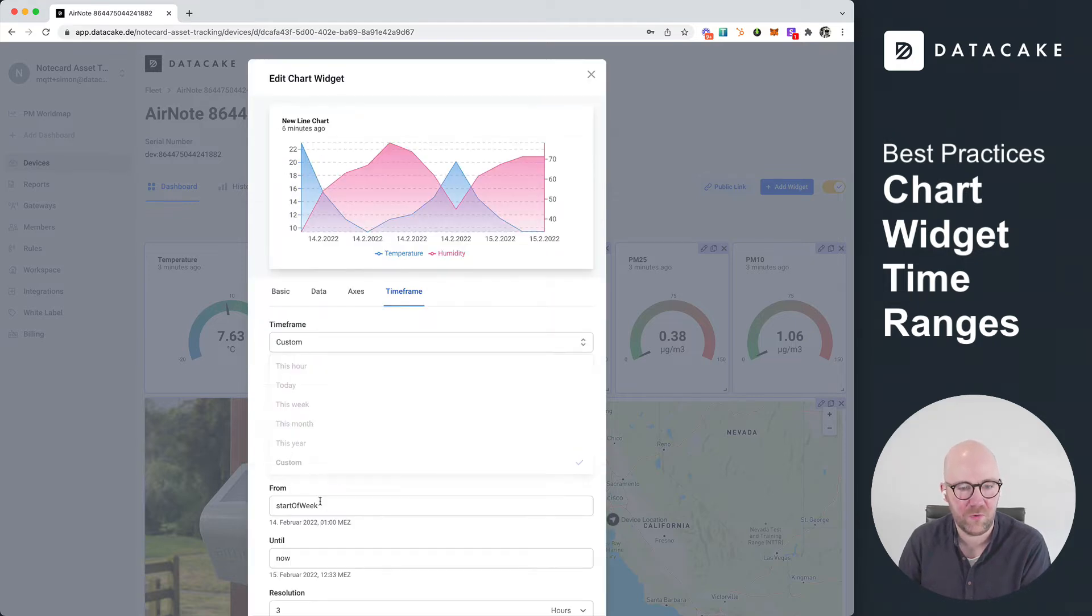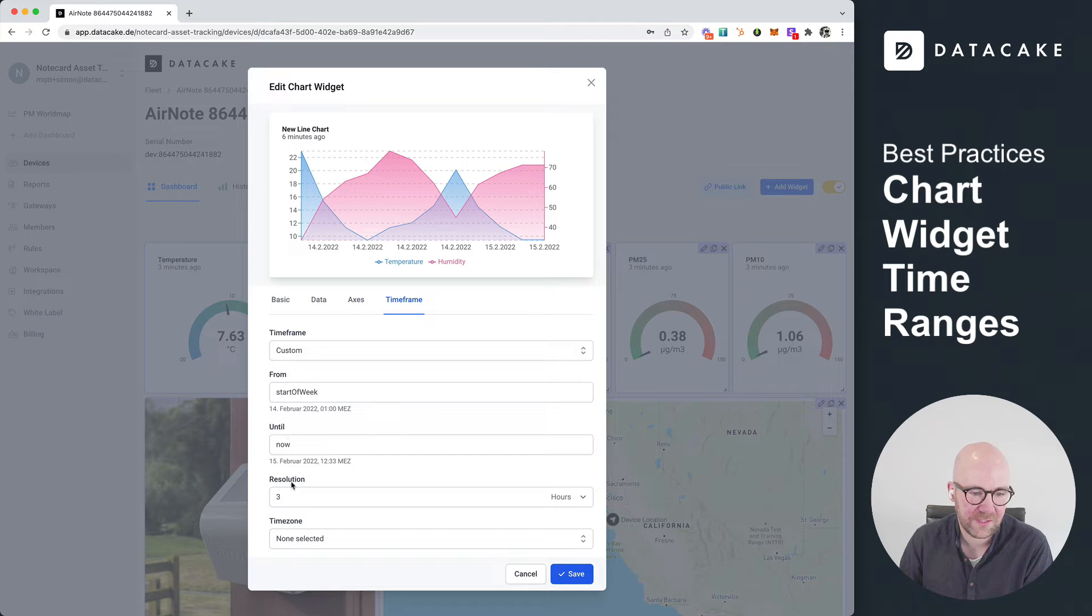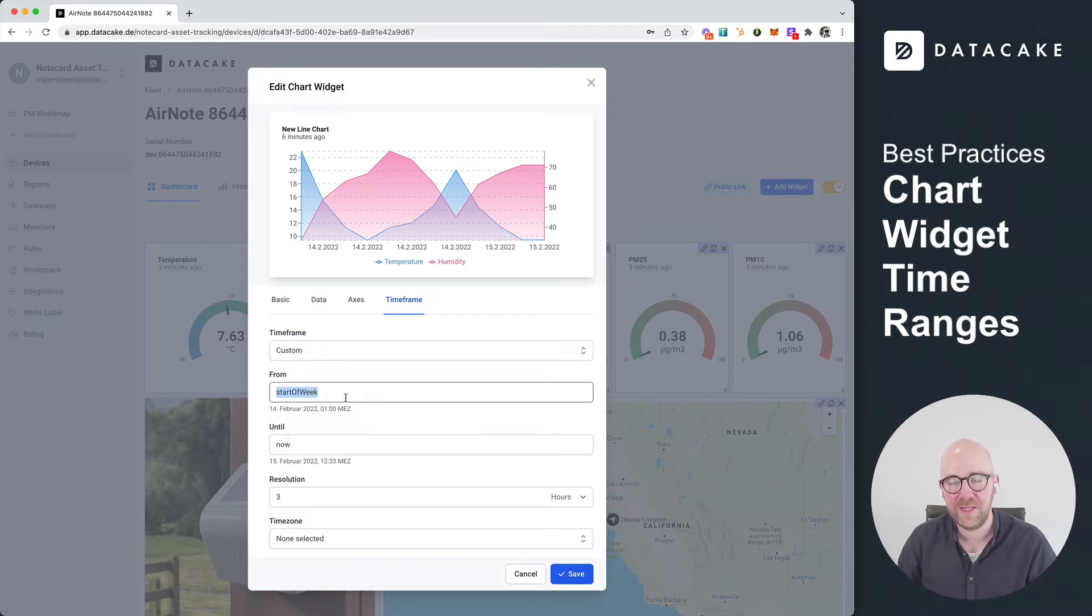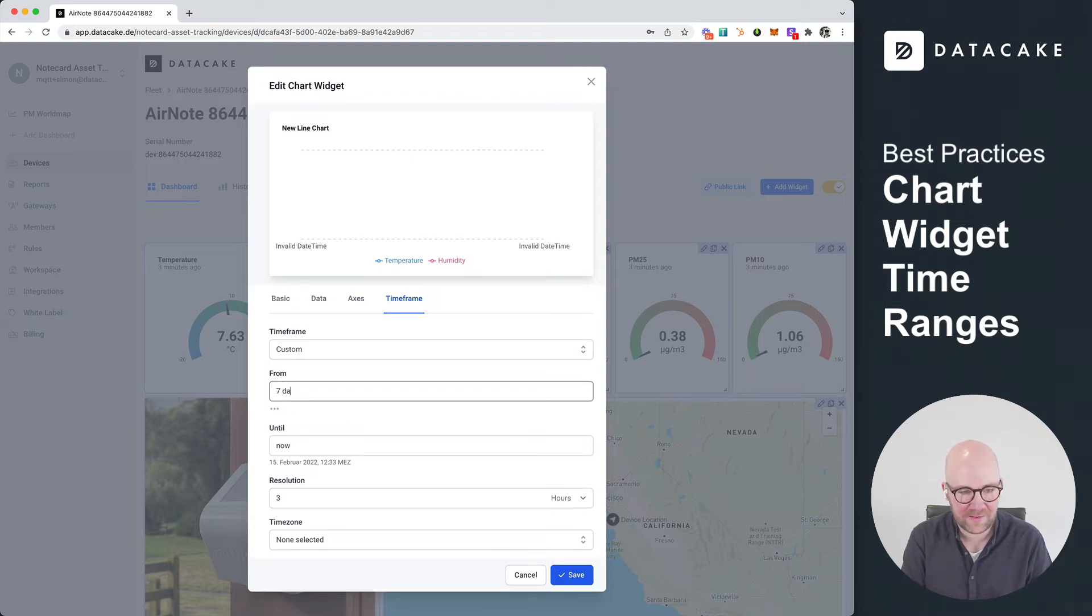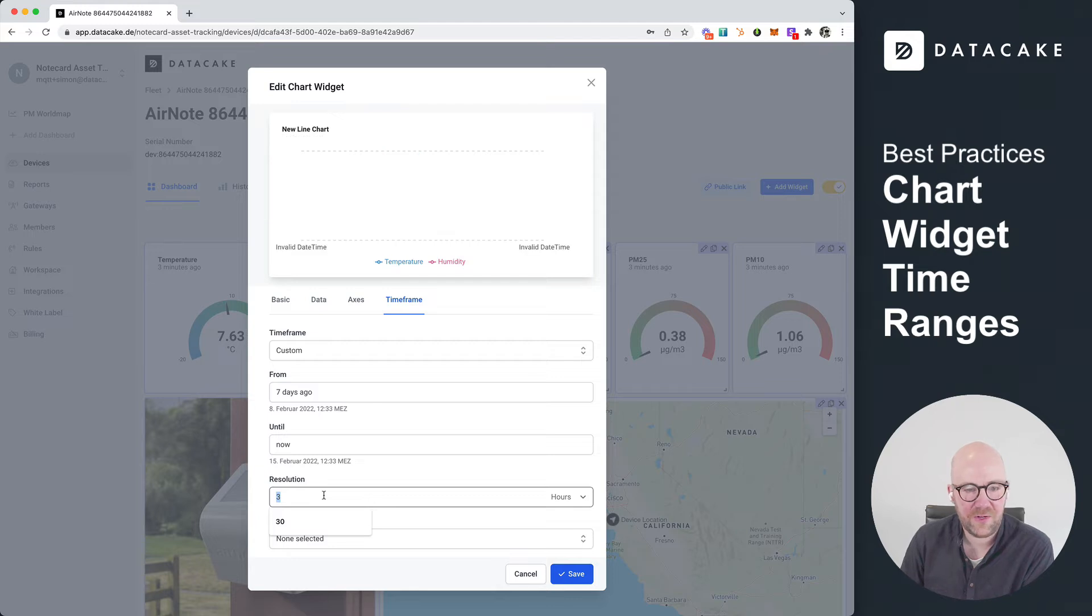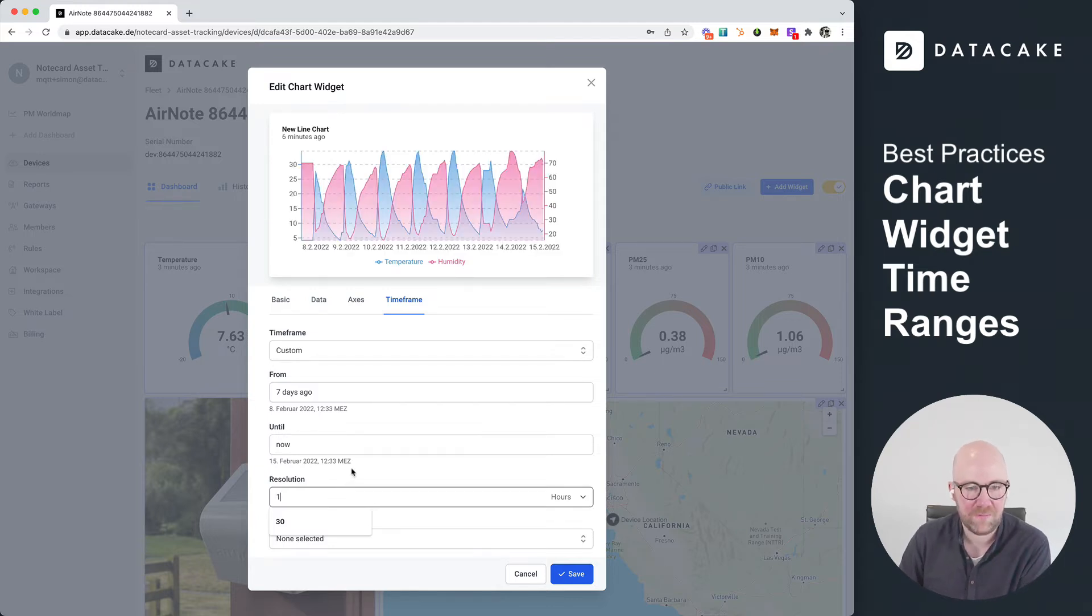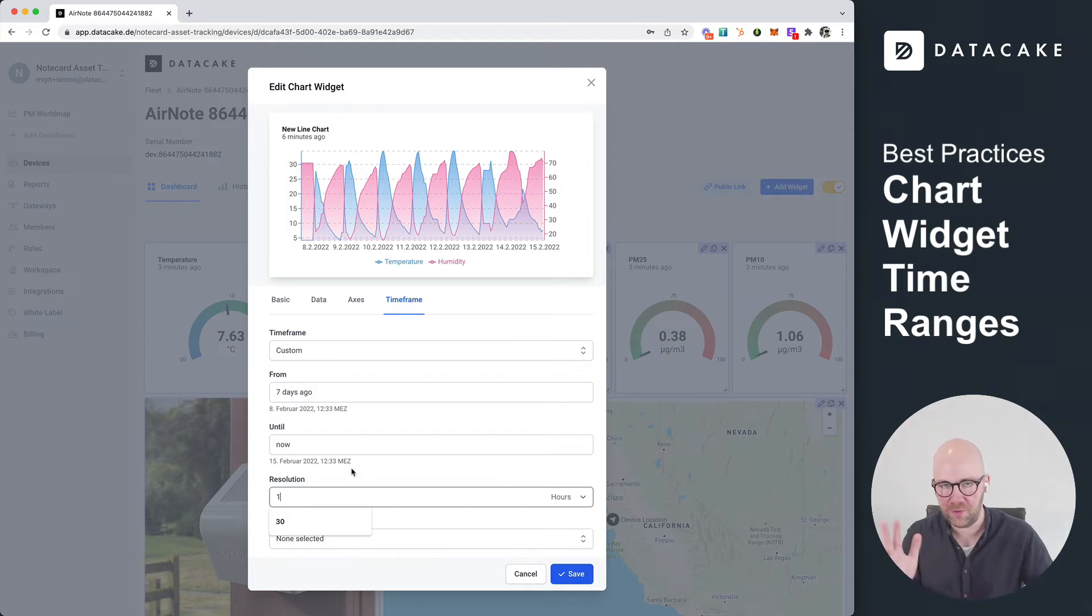And as you can see in here, we are providing a from, until, and resolution. And you can override the from instead of providing like a fixed date, you can say like seven days ago, up until now, and then a resolution of three hours. So resolution means the amount or the time between two data points, between all the data points.